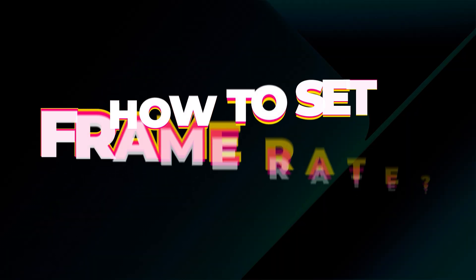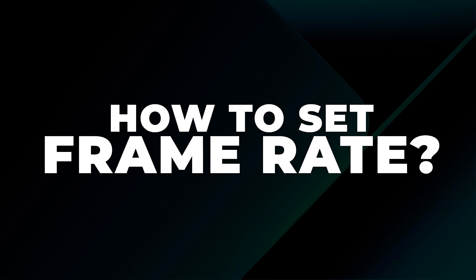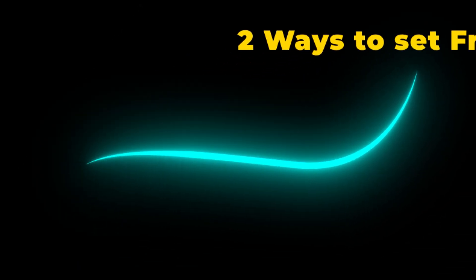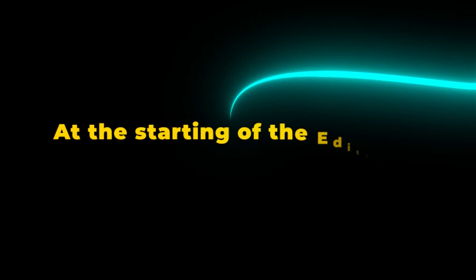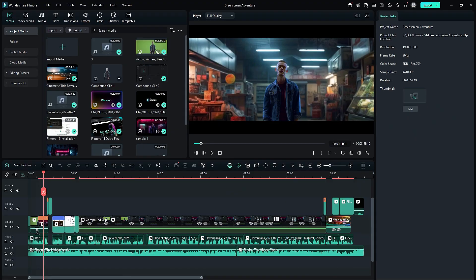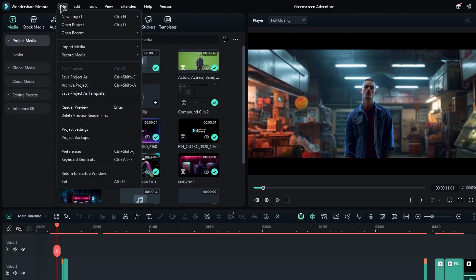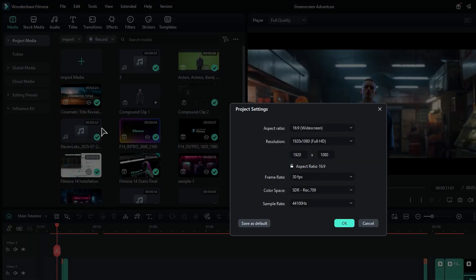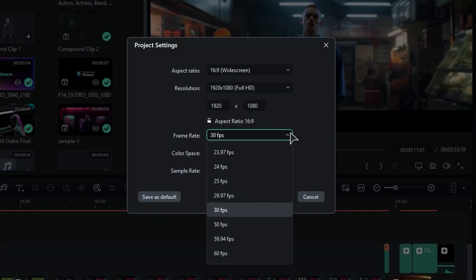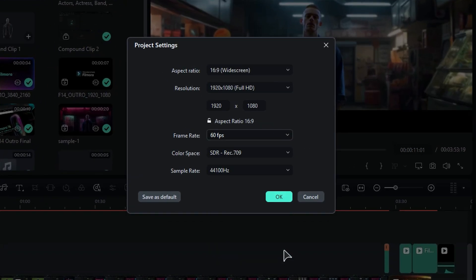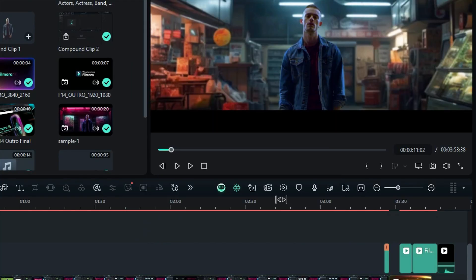How to set the framerate in Filmora. There are two ways to set your framerate in Filmora. First, setting the framerate at the start of editing: on the main editing board, go to File from the header menu and then select Project Settings. From the framerate drop-down list, you can choose the framerate according to your project, and now you can edit your video in the selected framerate.